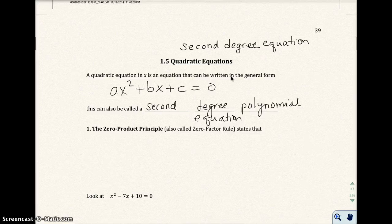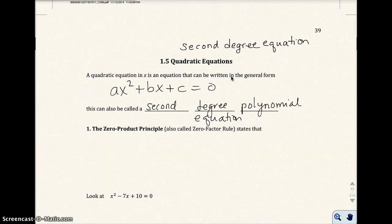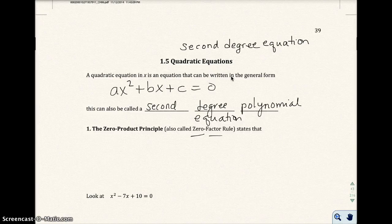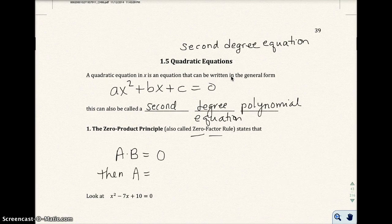So how do we solve quadratic equations? There are four different ways to solve quadratic equations. The first way doesn't work all the time, but you should always try it first. It's called the zero-product principle, also known as the zero-factor rule. That basically says if you have a factor times a factor equals zero, then one of those factors has to equal zero.